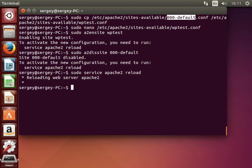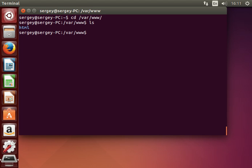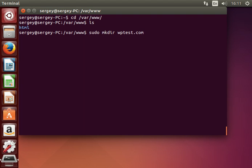Let's move to the next step. I'll clear the screen. Let's create the file structure for WordPress — change directory to /var/www. Here you can see the folder for the default virtual host which we've just disabled. Let's create another directory for our WordPress by typing: sudo mkdir wptest.com. Make sure you are using exactly the same name for the directory as specified in the virtual host configuration.